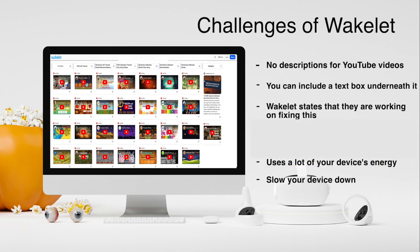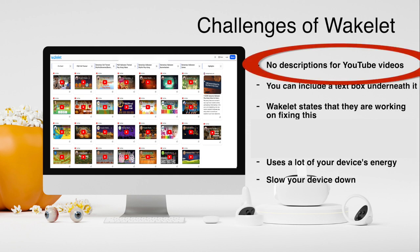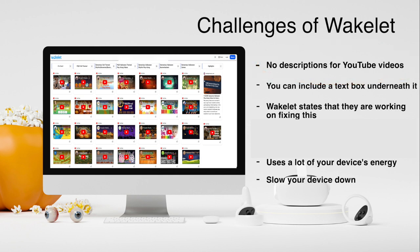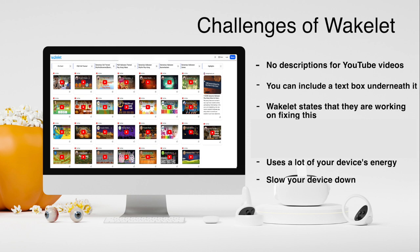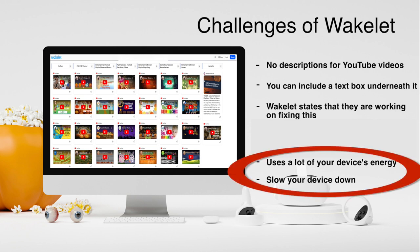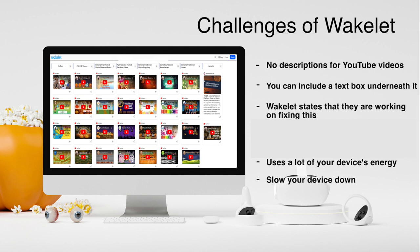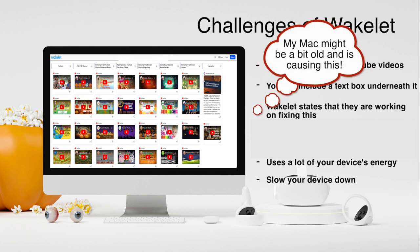Challenges of Wakelet: They just brought out a new look, so it might not be finished yet, but it appears to no longer allow you to write a description for your YouTube videos, or at least that is the case with column view. Therefore, you can include a text box under the YouTube box if you want a description. Also, Wakelet uses a significant amount of your device's energy. When using my MacBook Pro, this site slows it down significantly — so much so that if I use Safari, it actually tells me the web page is slowing down the responsiveness of my Mac.